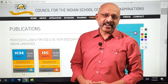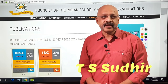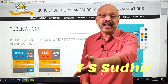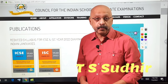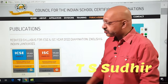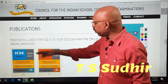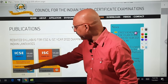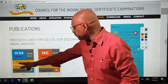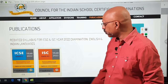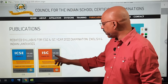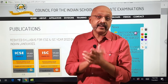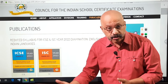Hello and welcome to Study with Sudheer. My name is TS Sudheer. The big news is that the reduced syllabus for Class 10 and Class 12 English and the Indian languages has been put out by the ICSC Council. I've got the website open right here on the smart board. These are the details: ICSC Class 10 year 2022 reduced syllabus for the examination year 2022, and ISC Class 12 year 2022 reduced syllabus with the details for English and the different Indian languages.